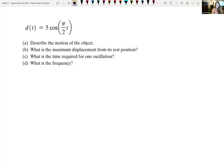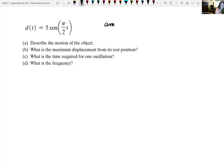Back to our problem: d(t) = 5cos(π/2·t). Part A wants us to describe the motion of the object. Because we have a cosine function and the coefficient in front is positive, we know we're starting at the maximum value — so we're not starting at the resting position. Let's look at graphing this, which is a good review of chapter 7 on graphing trigonometric functions. My amplitude is the absolute value of a, which equals 5.